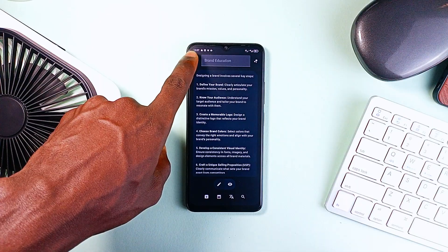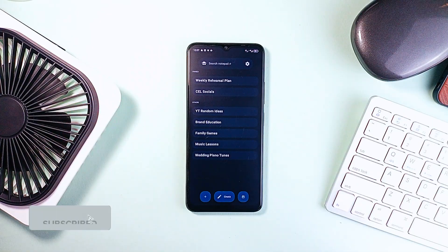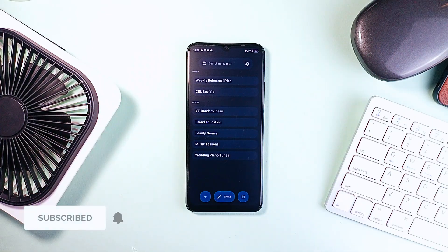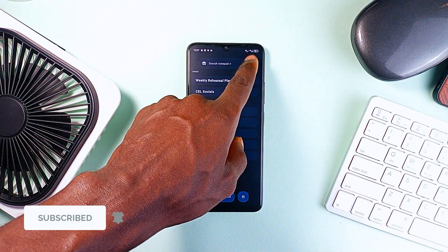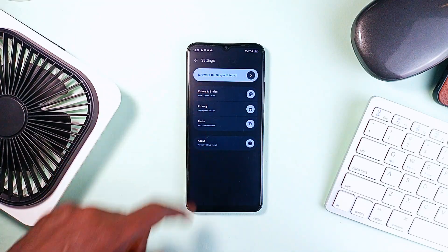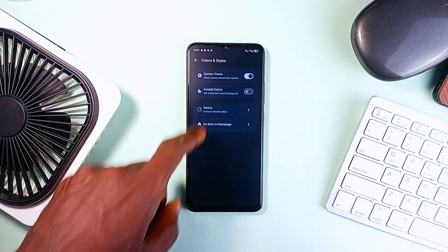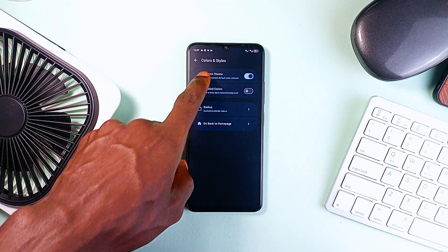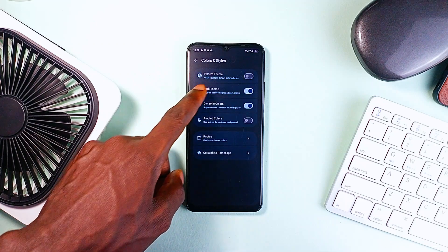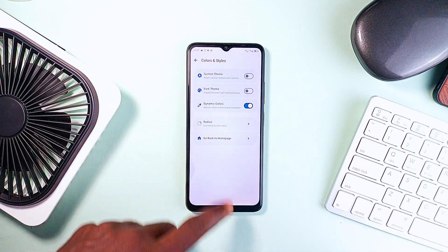It comes with clean, distraction-free writing with Material You design that can adapt to your wallpaper. You can also choose to only display note titles on the home page, which adds to the minimalism. You've got biometric authentication to lock down your notes.